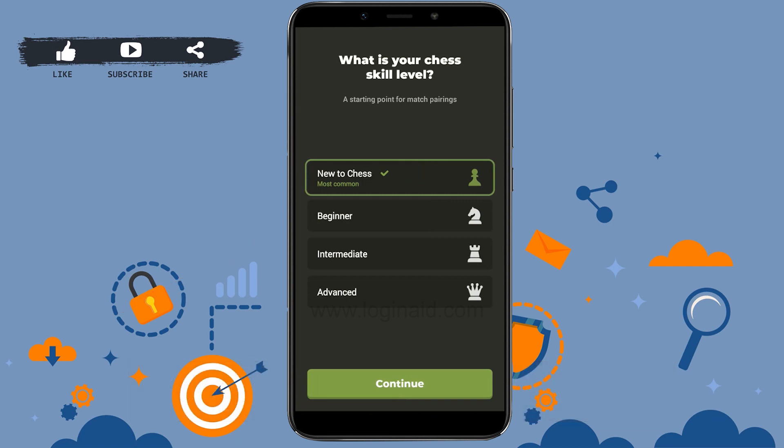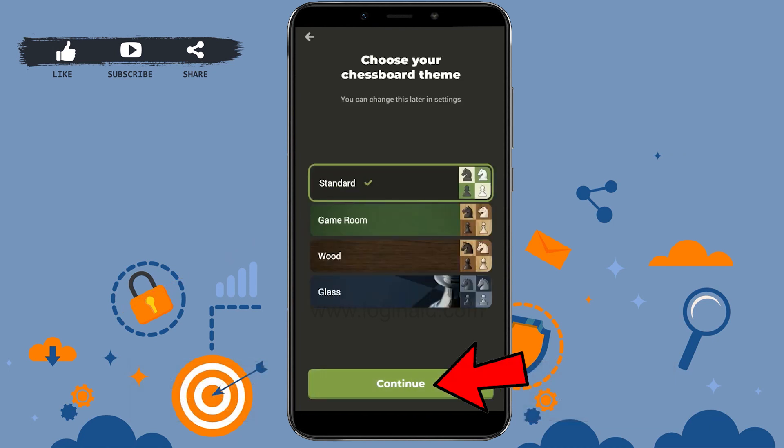You will be asked about your chess skill level. There are four options: new to chess, beginner, intermediate, and advanced. If you are familiar with chess, tap beginner. If you are already playing chess somewhere else, tap intermediate. If you know everything about chess, tap advanced. I'm going to go with beginner and tap on continue.